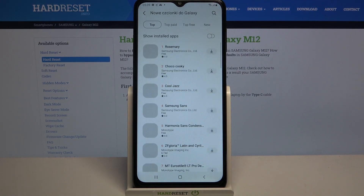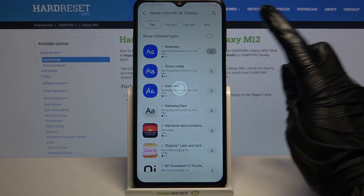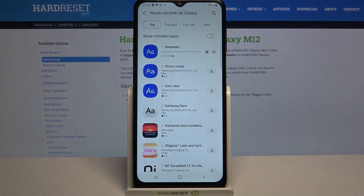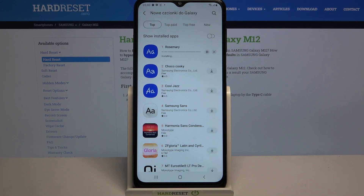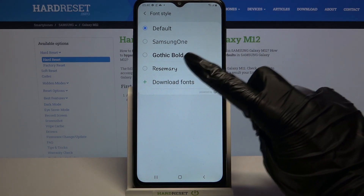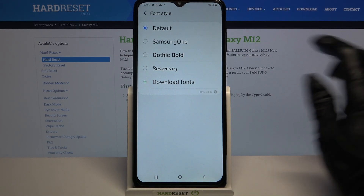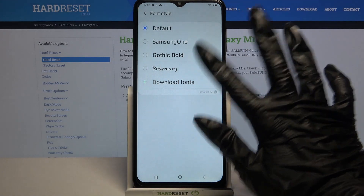Over here tap on this icon next to rosemary and wait. Now go back and as you can see rosemary font is over here, all you need to do to apply it is click on it.